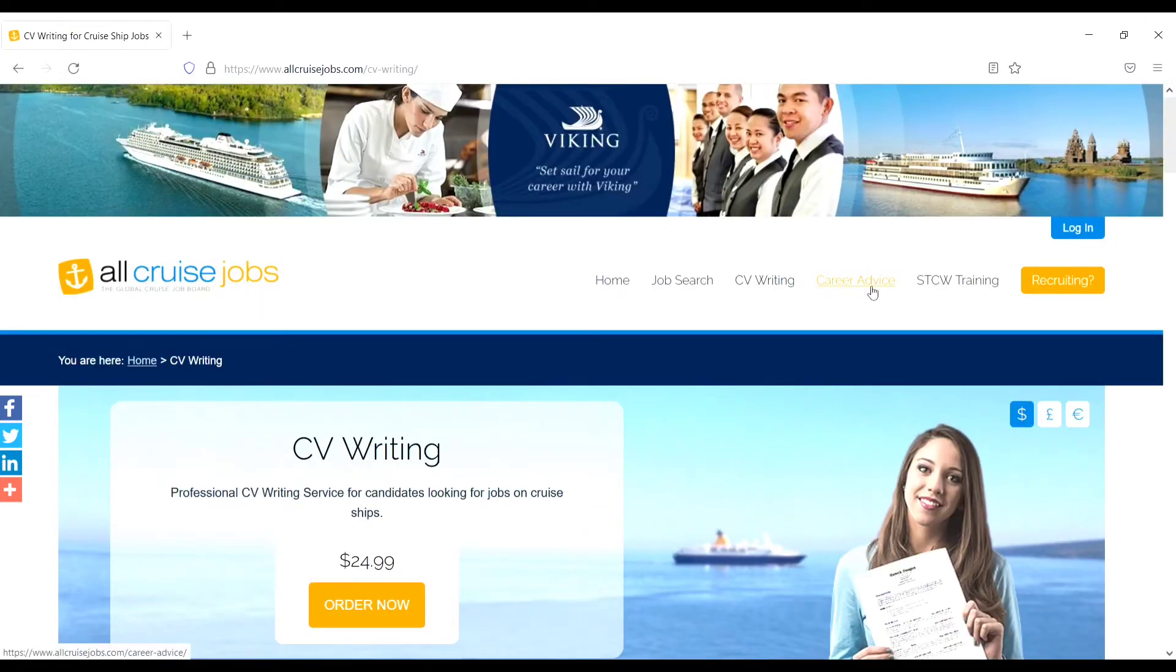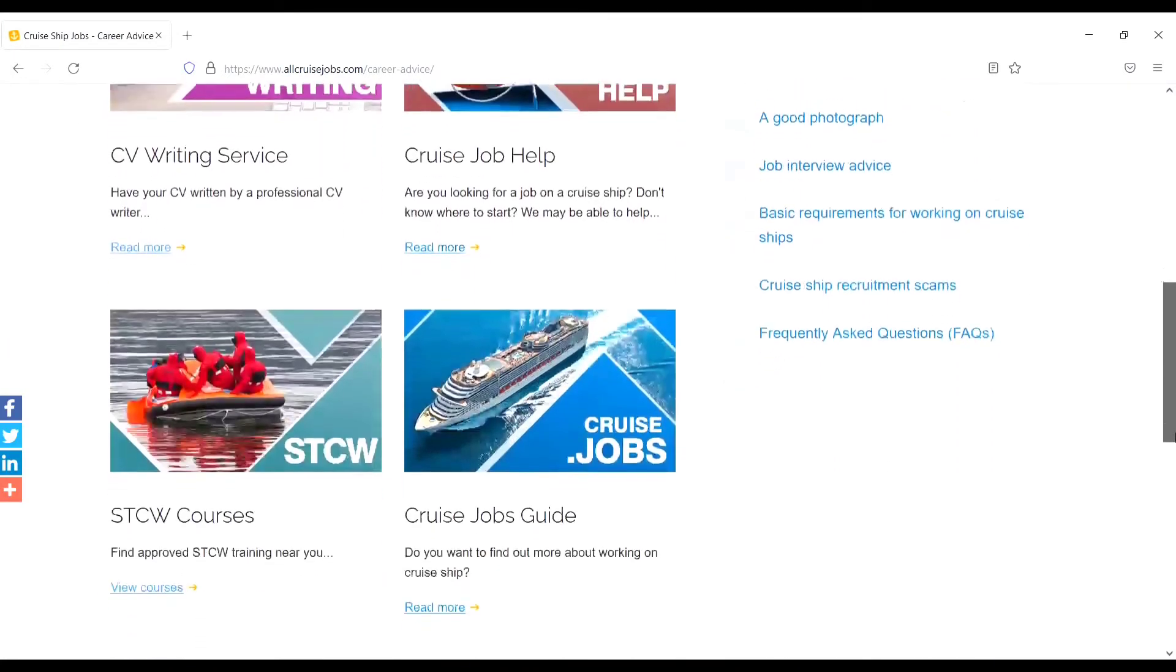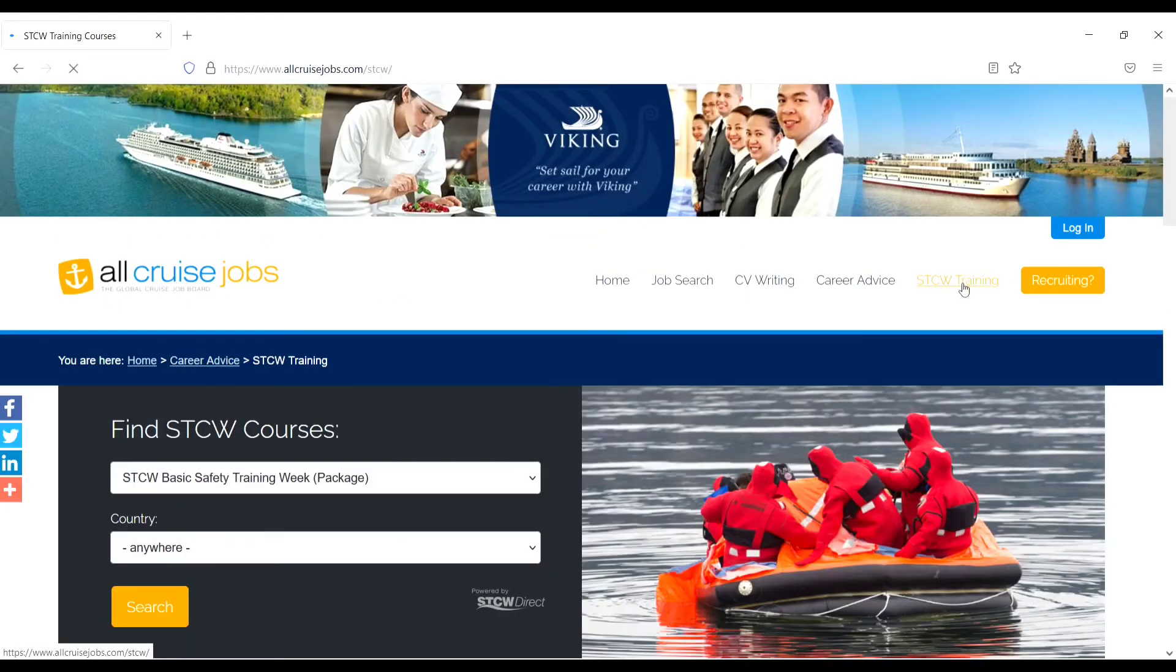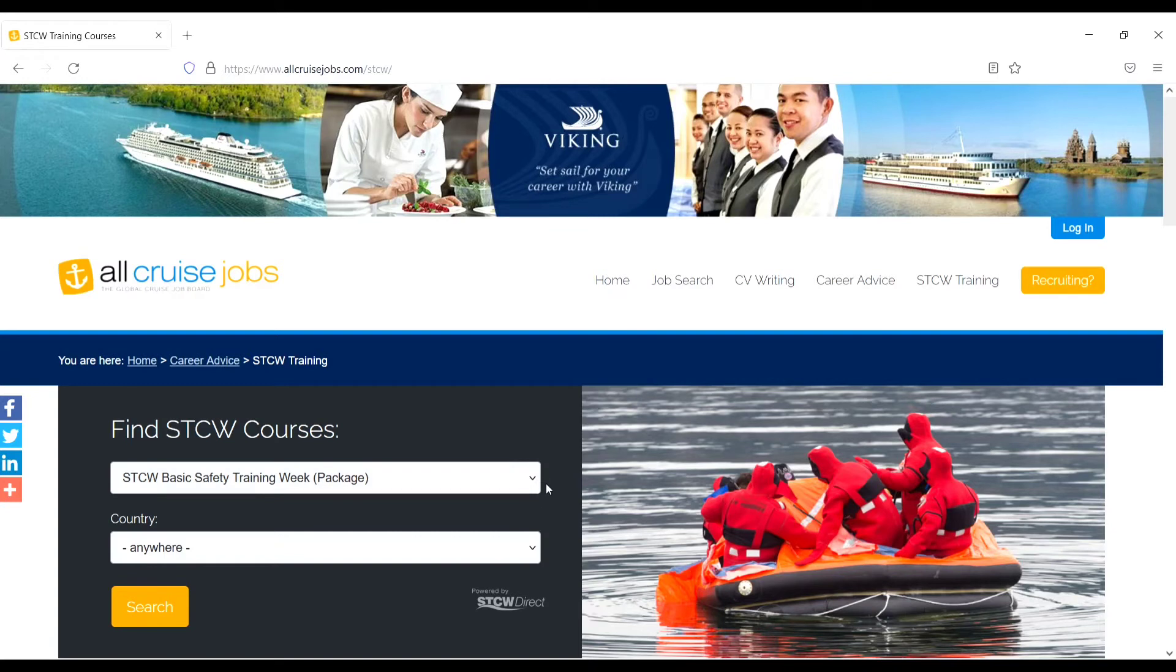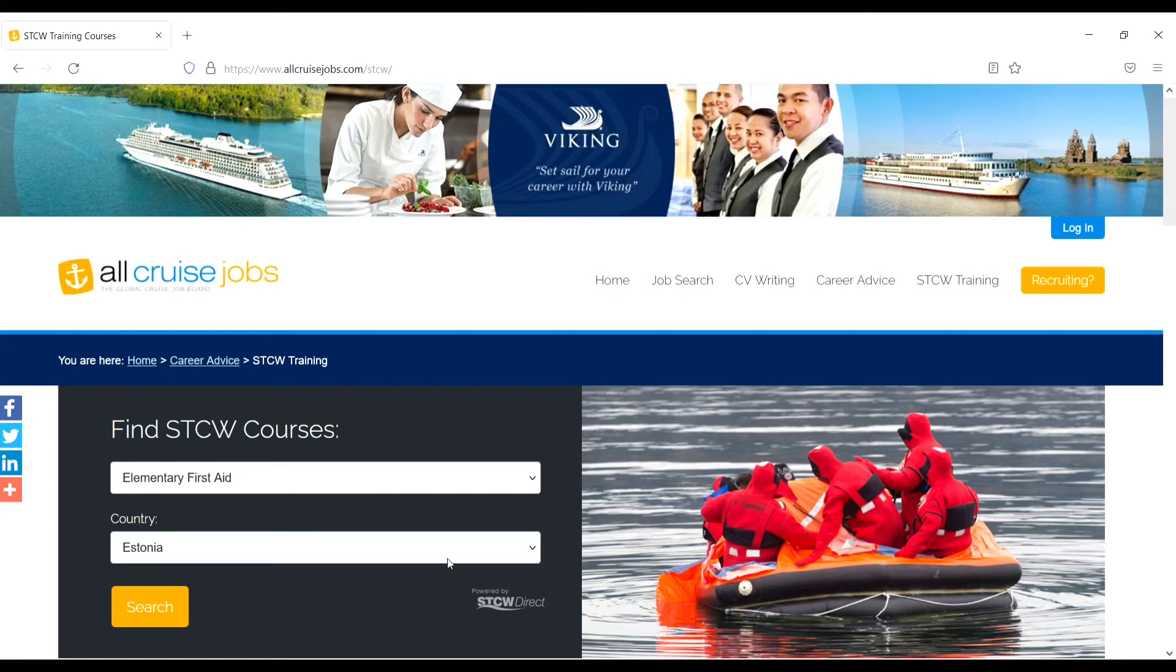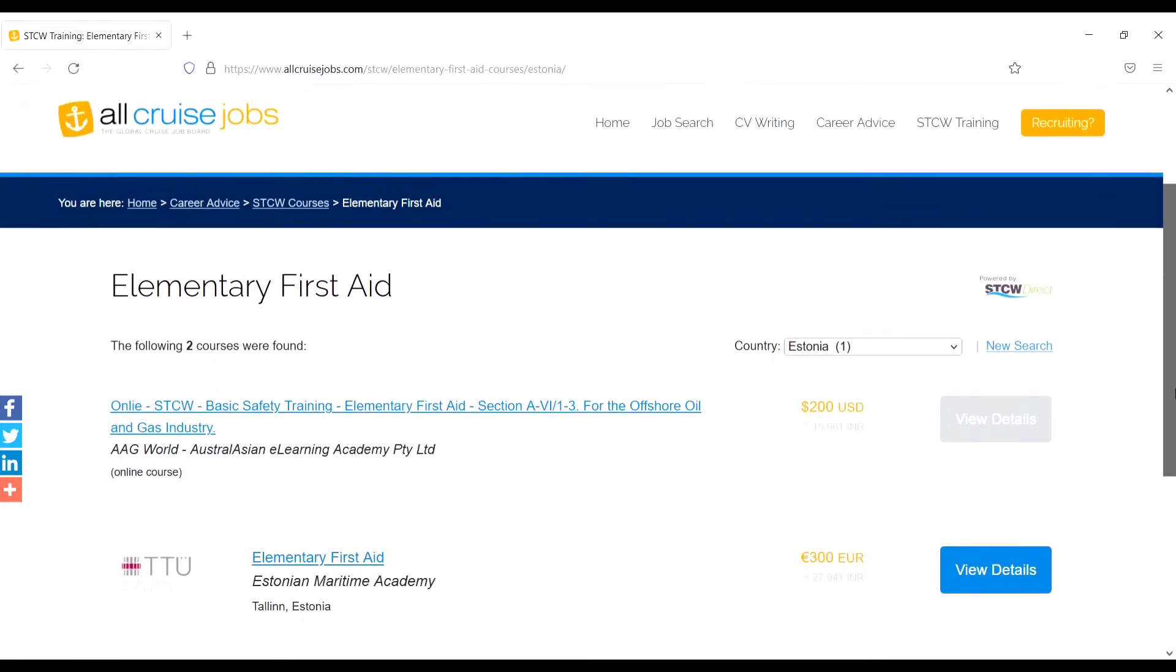And the next, from here these are Career Advice, and the next one is STCW Training. From here, just find STCW courses. For example, I want to do Elementary First Aid. Just search Elementary First Aid. Here EFA, and from here you can choose the country. I will choose Estonia, then search.